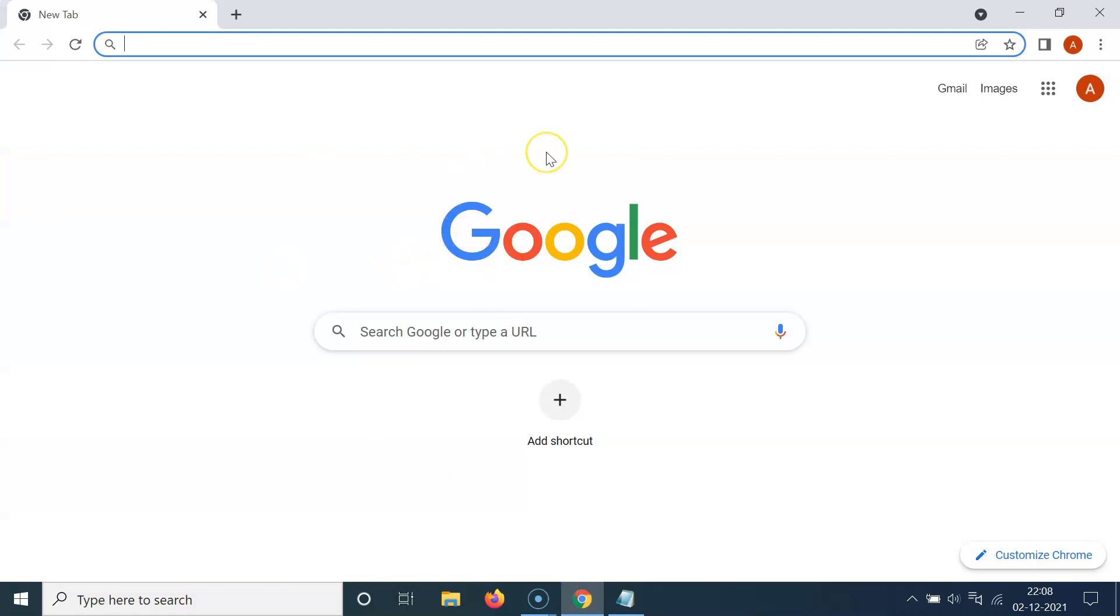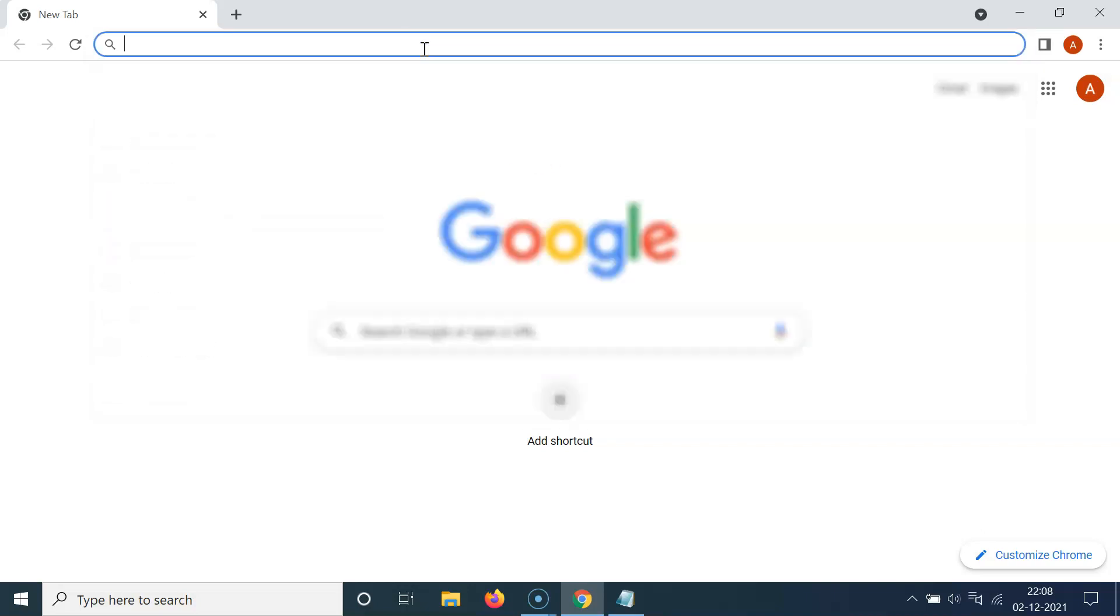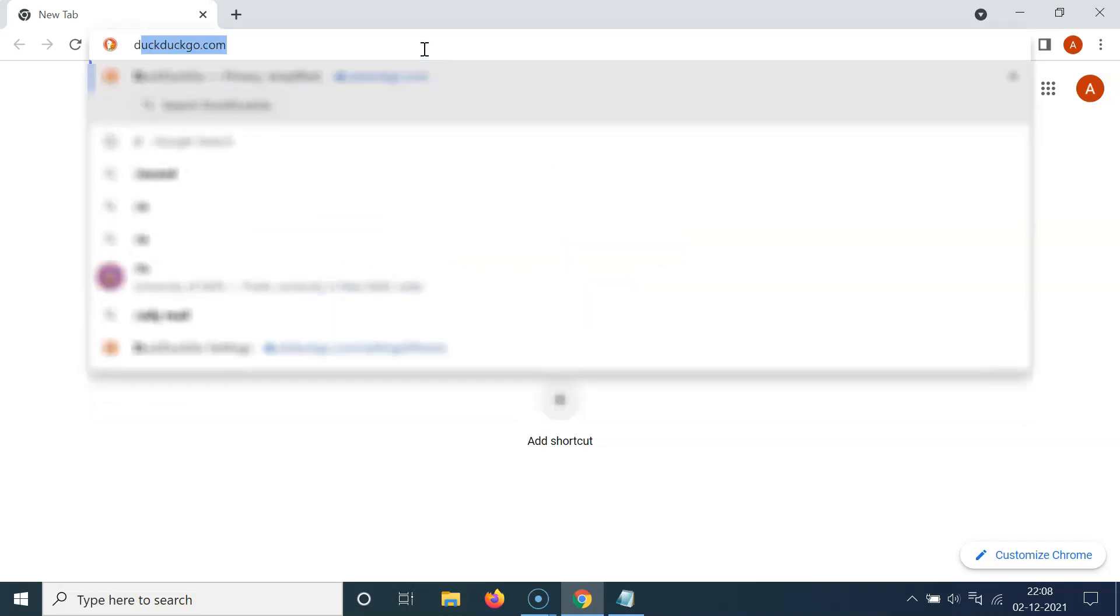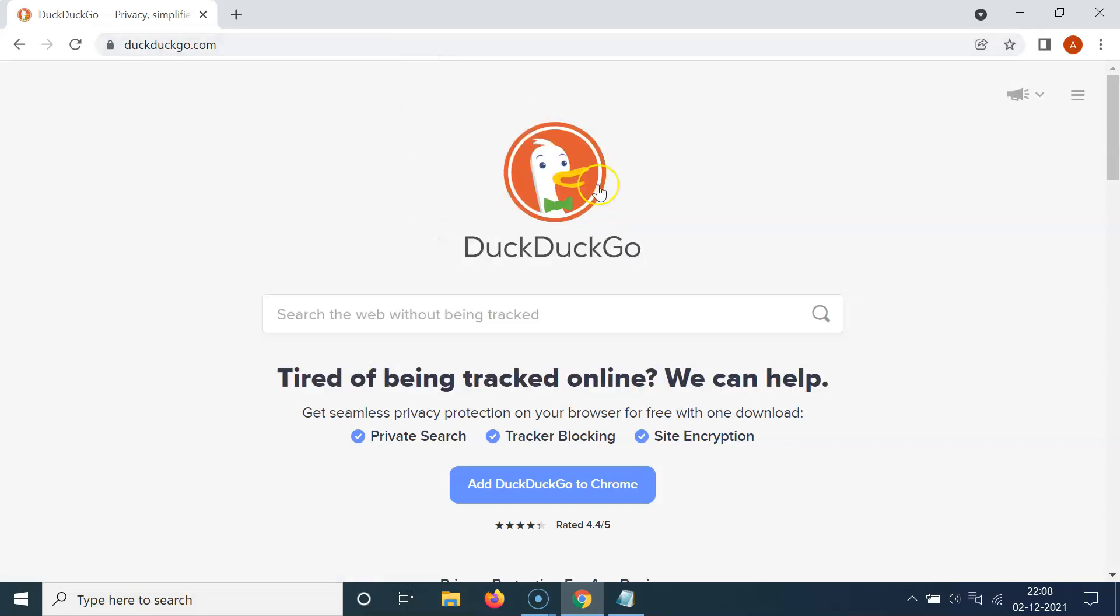And after that, just open the website of DuckDuckGo.com. So let me open that. You can see it's opened.